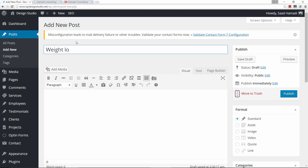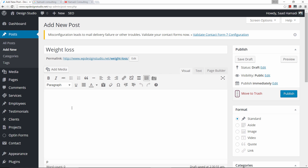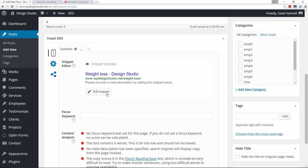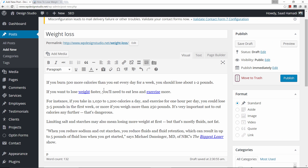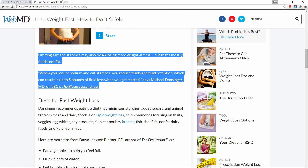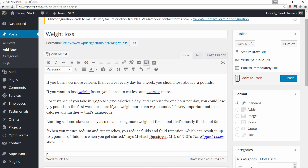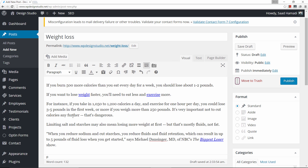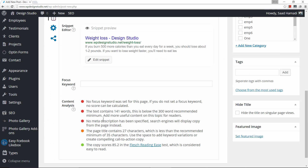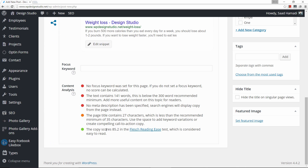Let's give our post a title — I'm choosing 'Weight Loss.' Scrolling down, the score is still gray, meaning the post is not optimized. Let's add some content. I've copied and pasted something from a WebMD article just for demo purposes. Going back down, we now have one green dot and a score of 85.2 on the Flesch Reading Ease test — that's progress.